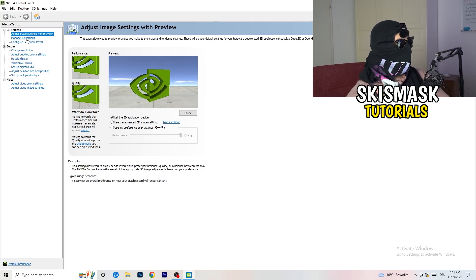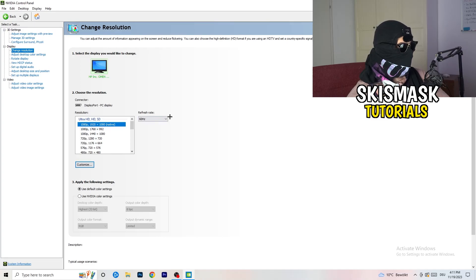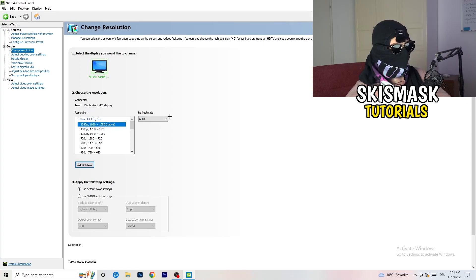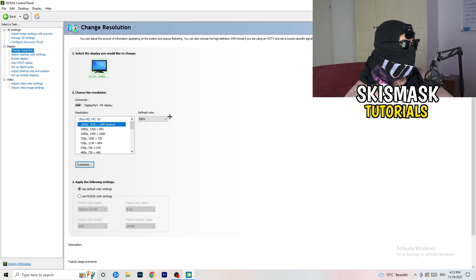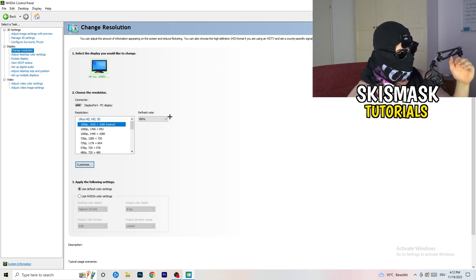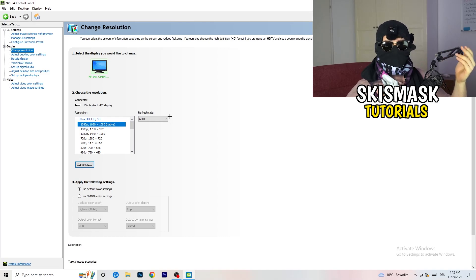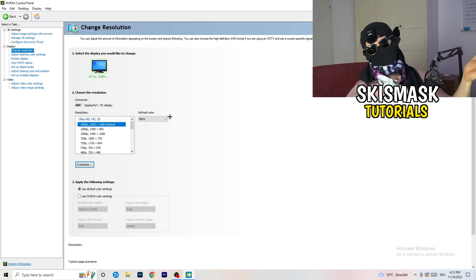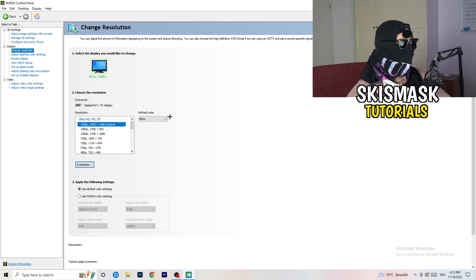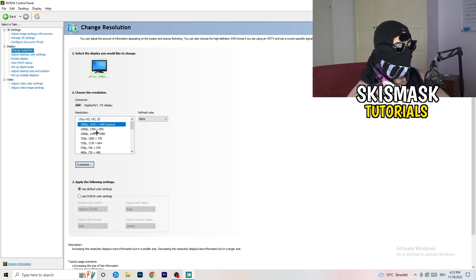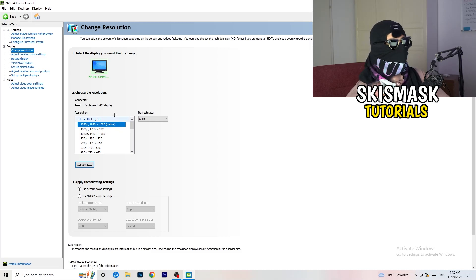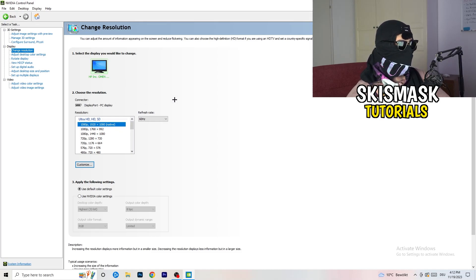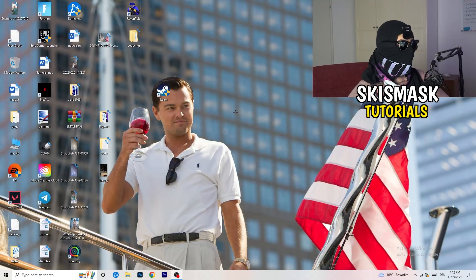Next thing you want to do is go to change resolution. If you really want to increase your FPS, you need to turn down your resolution a little bit. For example, if you're natively using 1920x1080, you can go down to 1768 by 992 and this will help you a ton. Once you're finished with that, simply close the NVIDIA control panel or your graphics card control panel.